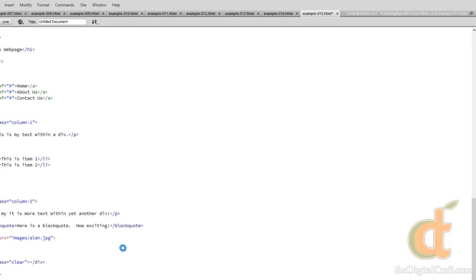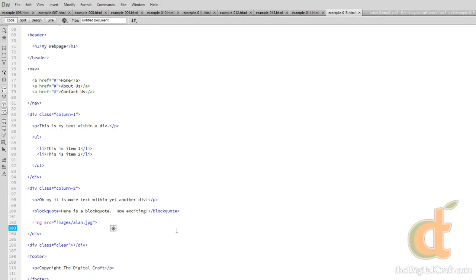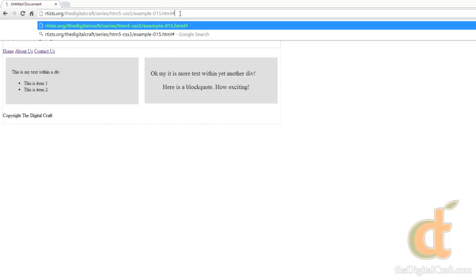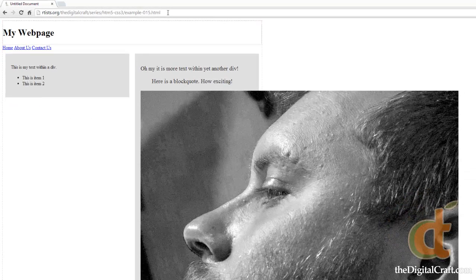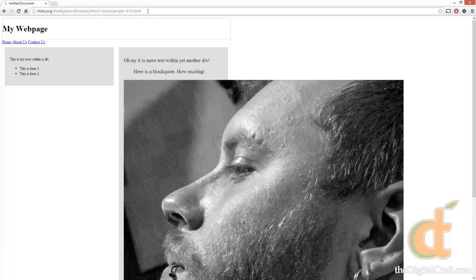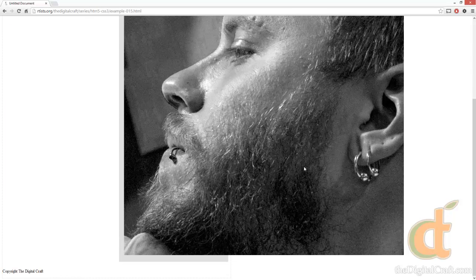So now when we save this, go ahead and take a look in the browser here, and boom, there's me. Now we've got an issue here. The image is way too big for our column, and it's extending out past our wrap.